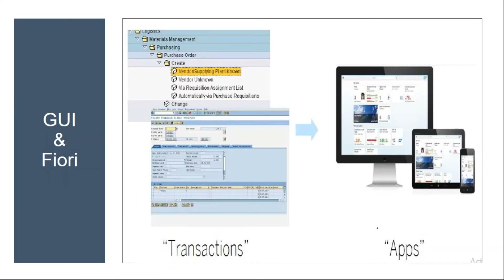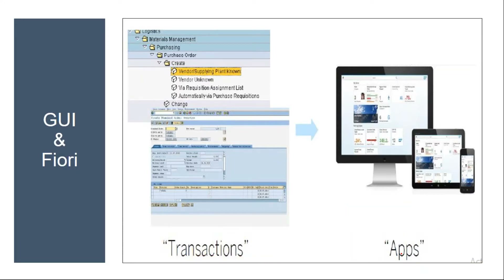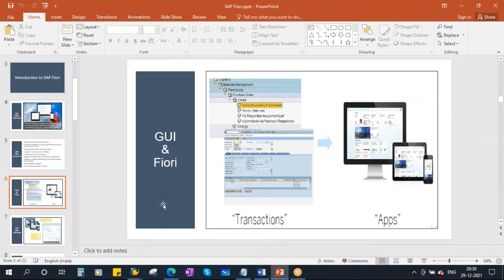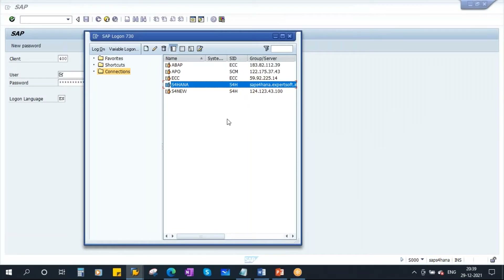Why they came up with Fiori: in the traditional GUI, we use transactions, whereas in Fiori we use apps — also called tiles. The traditional GUI can only be accessed from a laptop or computer; you cannot access it through a mobile phone or tablet. That's the reason they came up with Fiori.